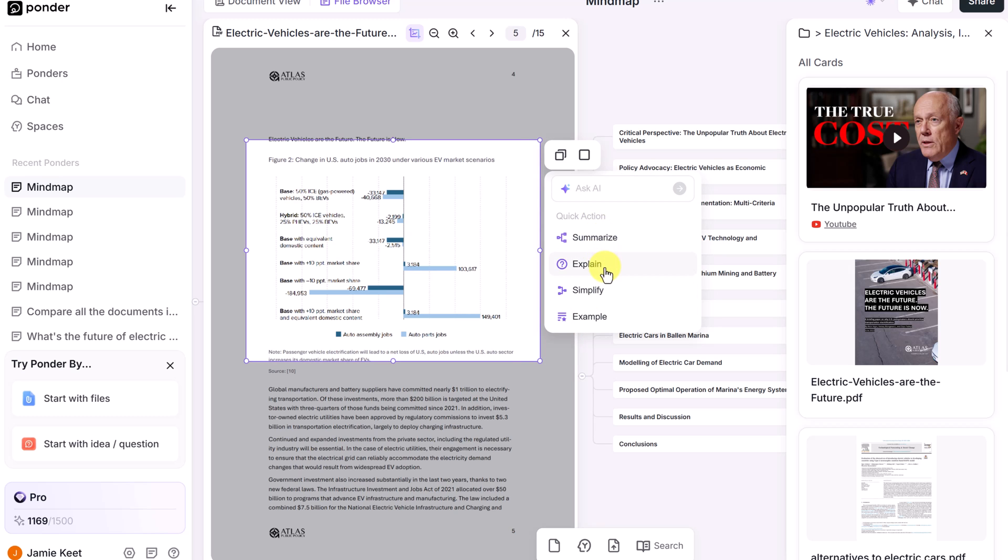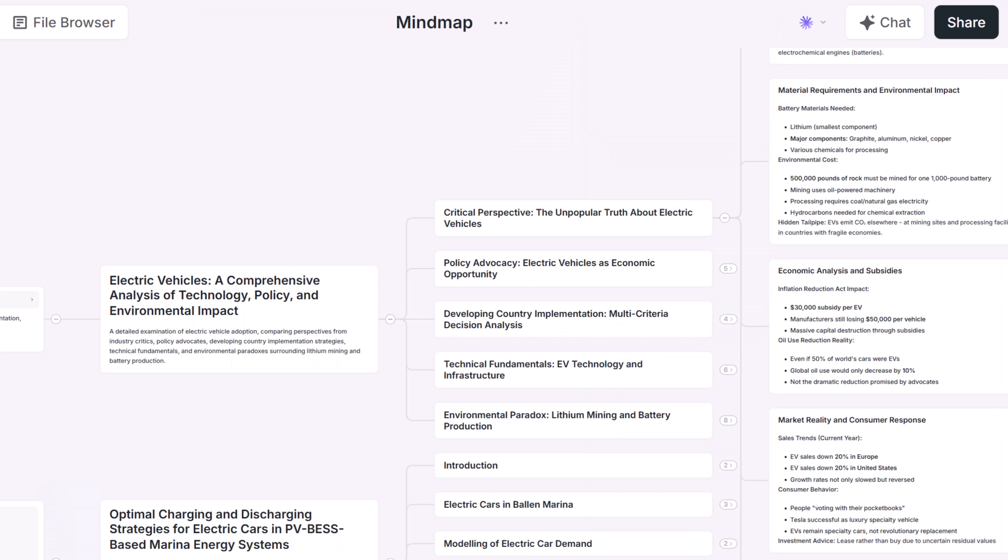Summarize, explain, simplify, example, just like the other ways I showed you using it before.